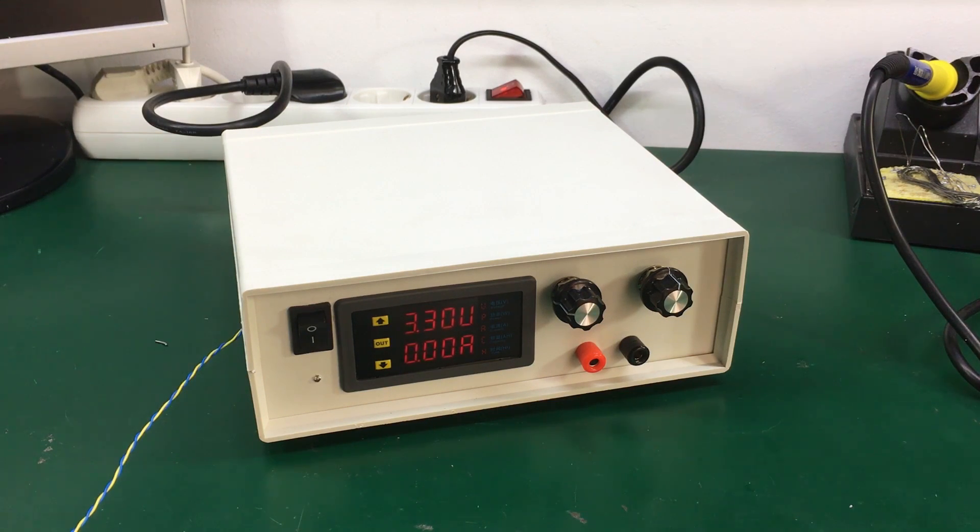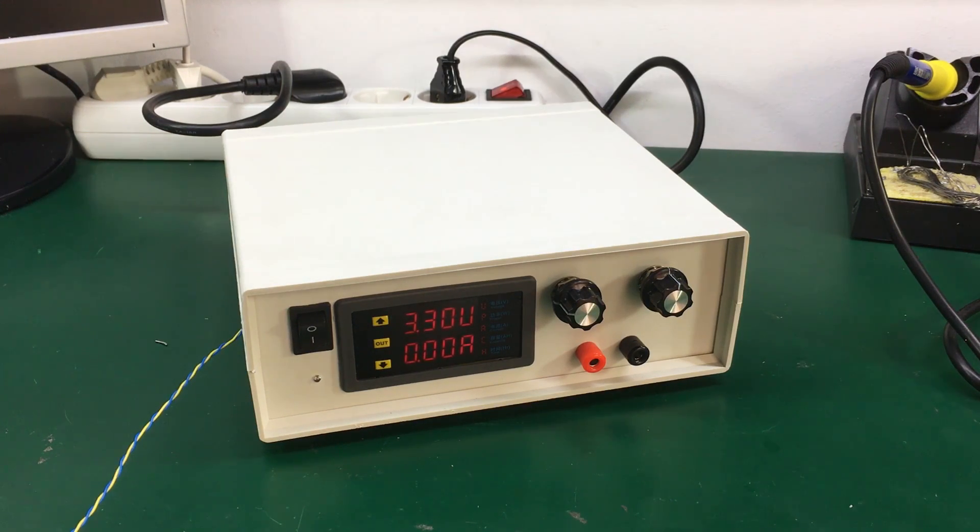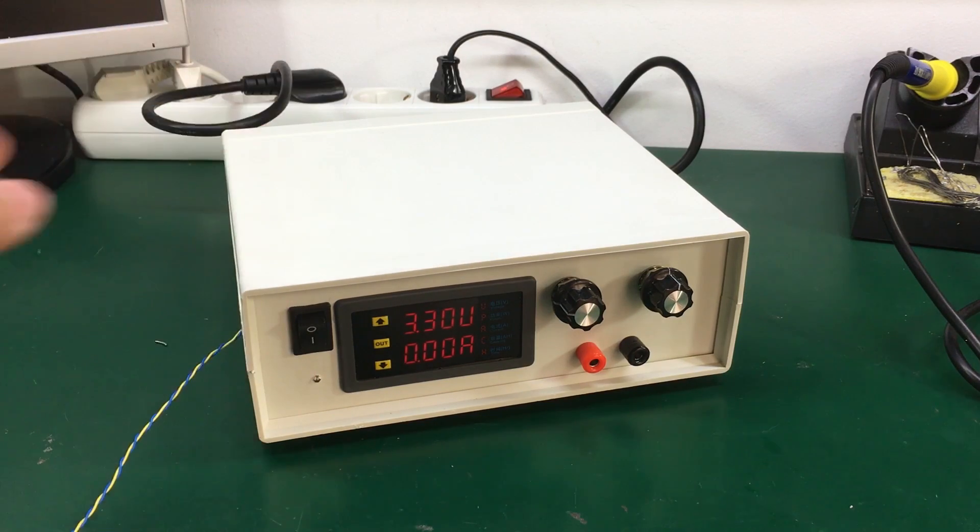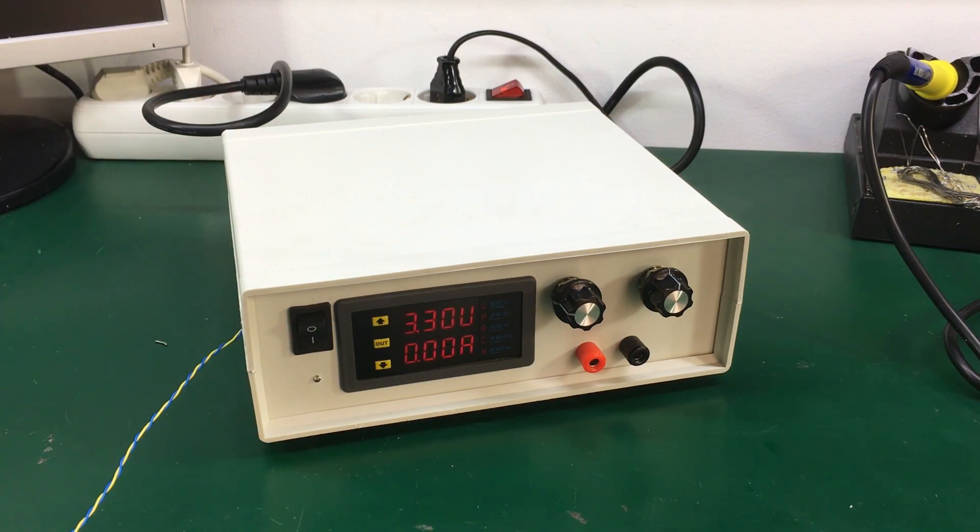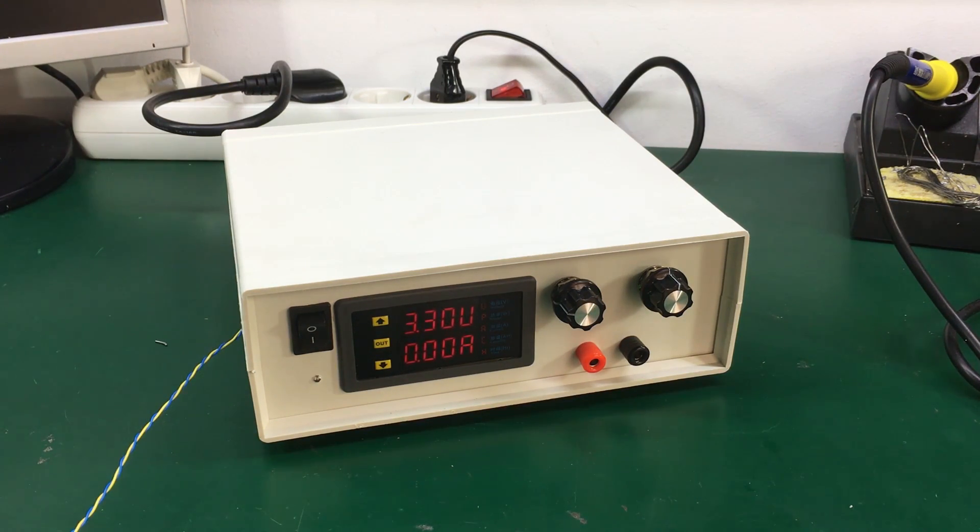I hope you enjoyed watching me build this power supply. It was quite a nice project for me to work on and there will be links in the description for all the items I used to build this power supply so do check those links out. Don't forget to subscribe to my channel, like this video and I will see you next time.